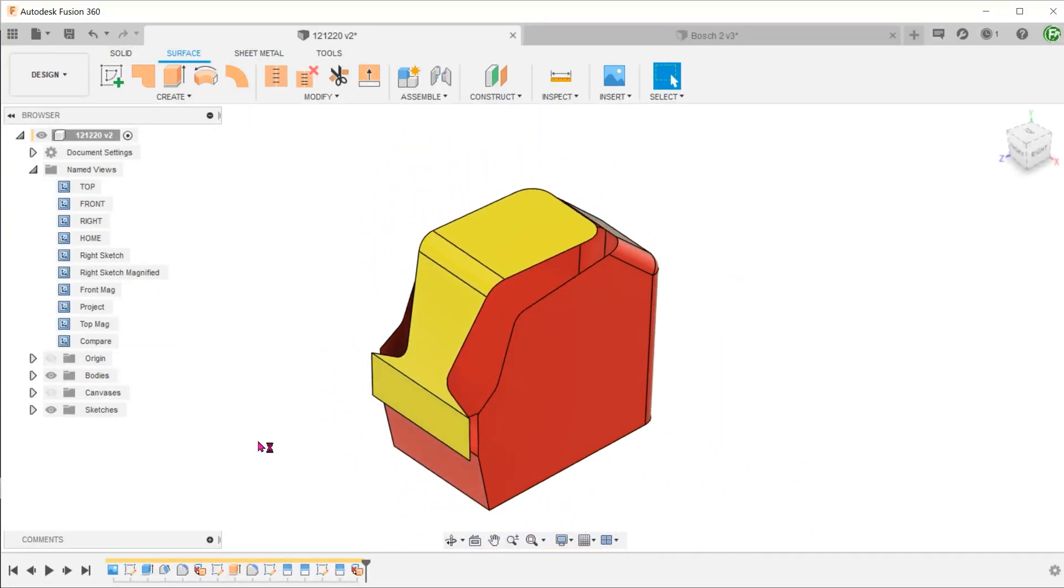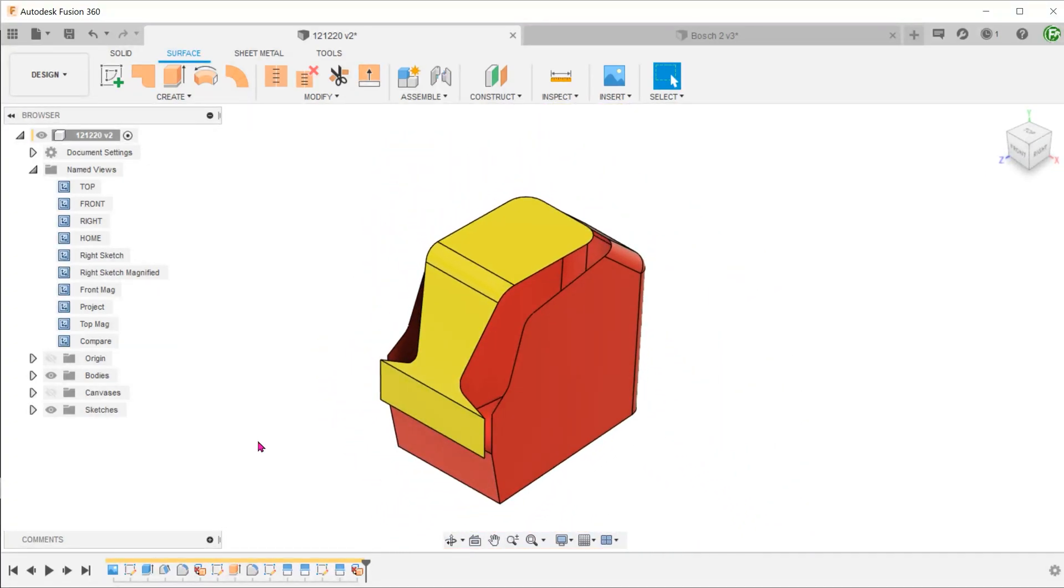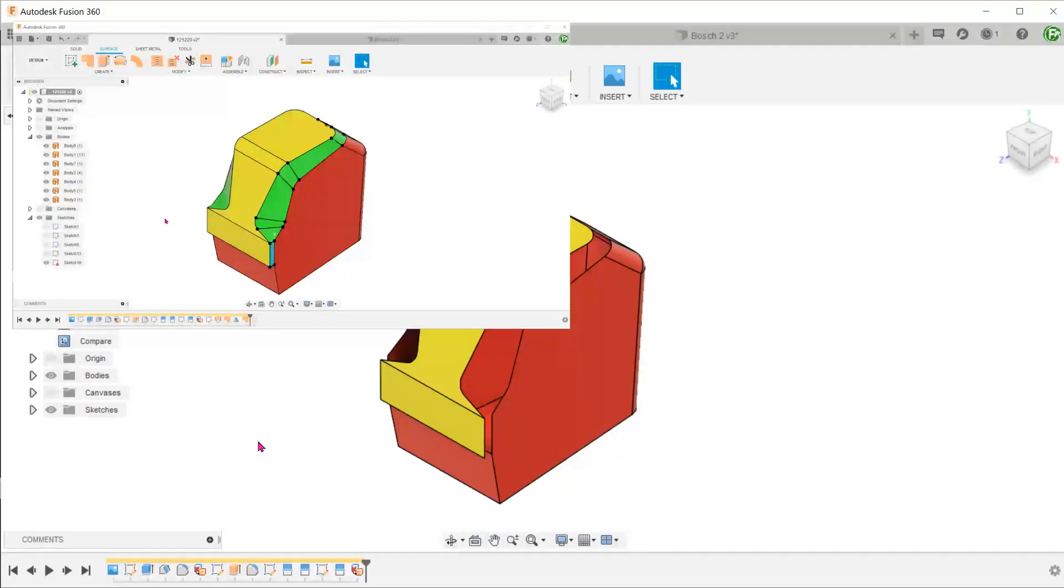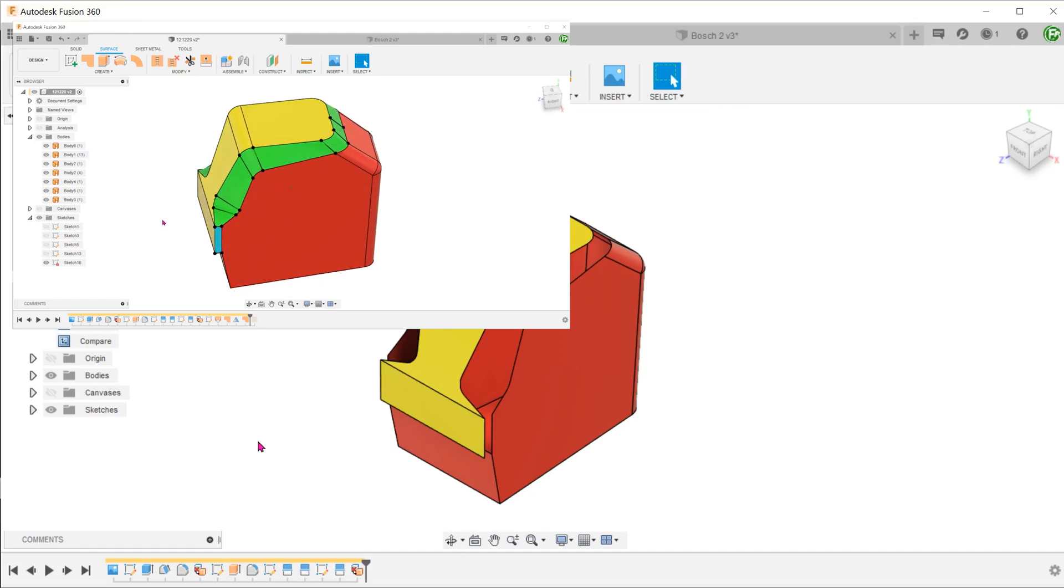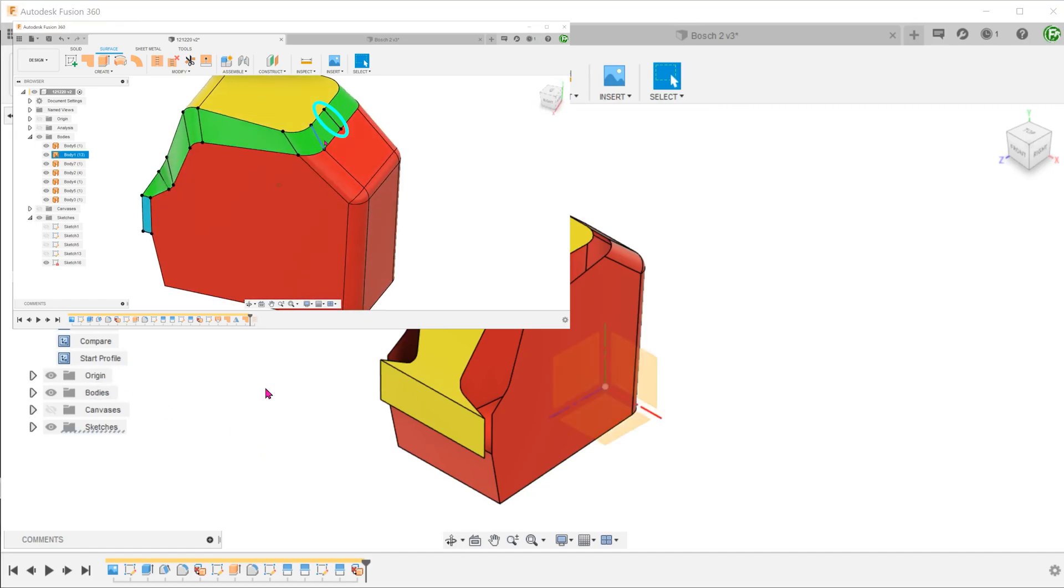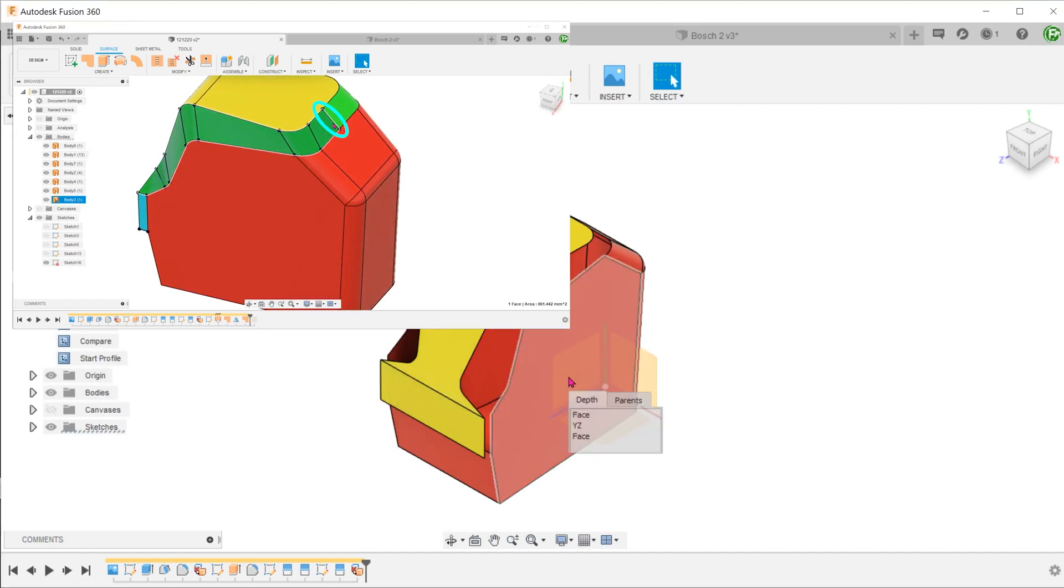Since this model has a plane of symmetry along the right plane, we will create a loft on one side and mirror it. We need to create a series of profiles for the loft. We shall define this as a starting profile.